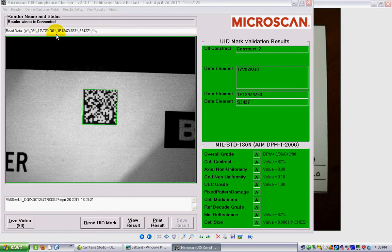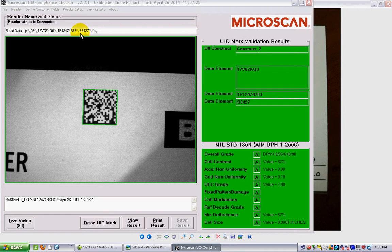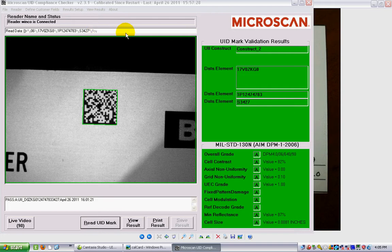The group separator, 1P for part number followed by the part number, then a group separator, then S which is the data identifier for serial number followed by the serial number, and then finally the ASCII record separator and end of transmission characters. So everything is there.